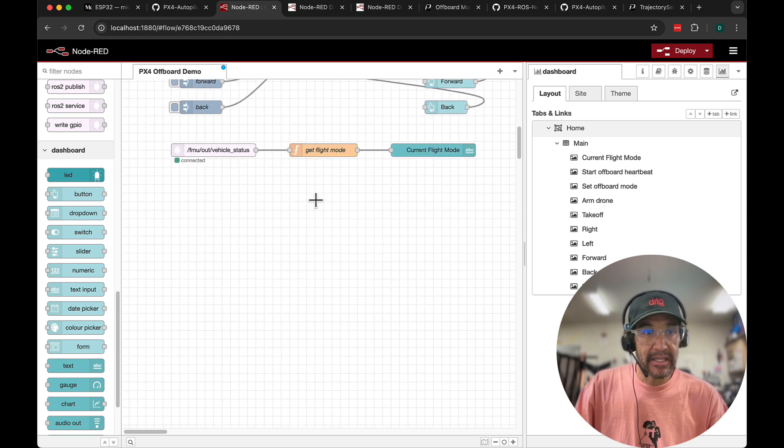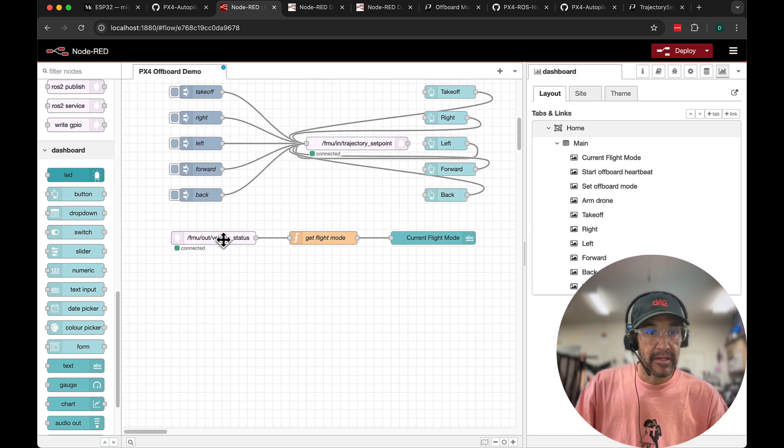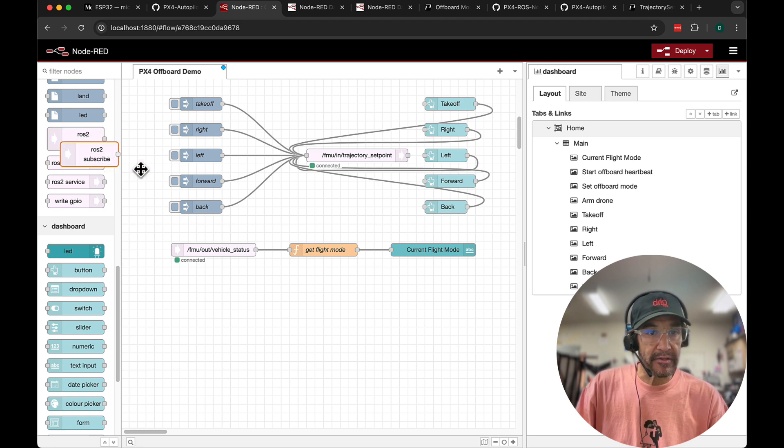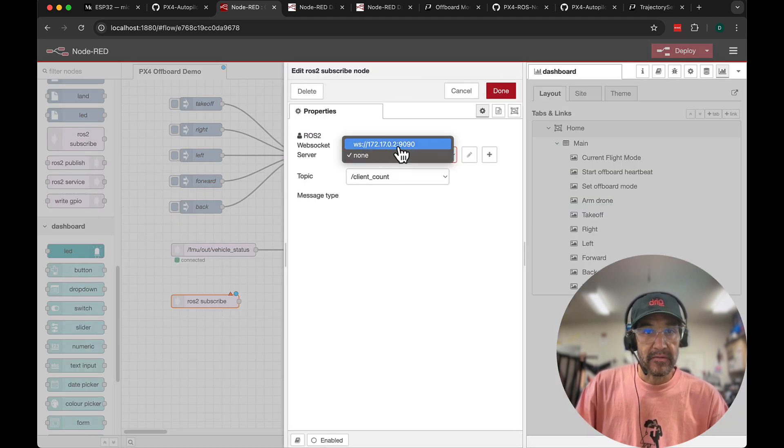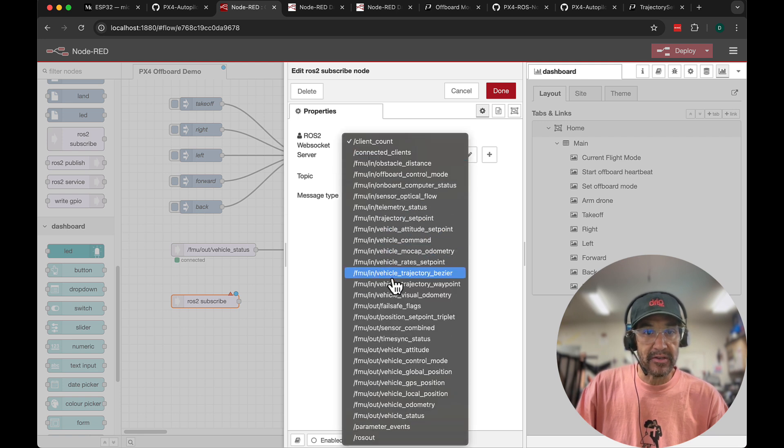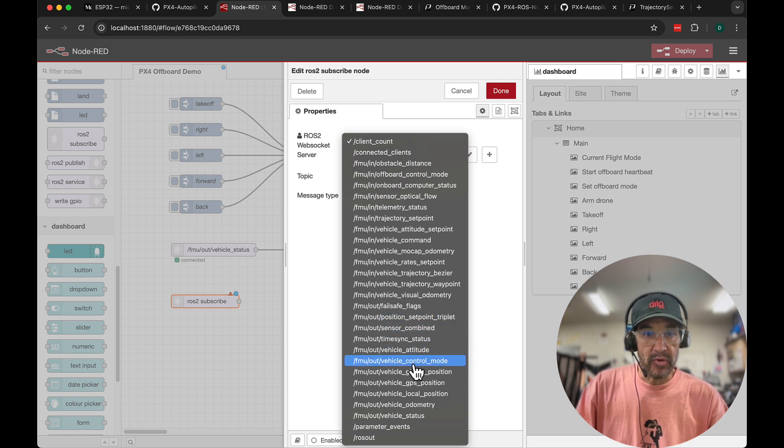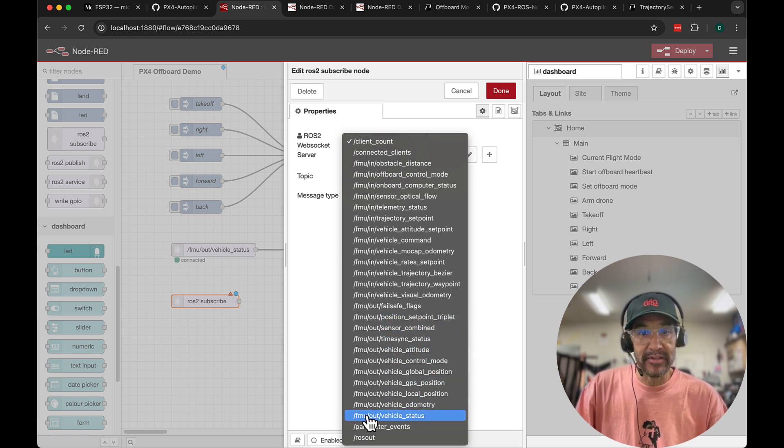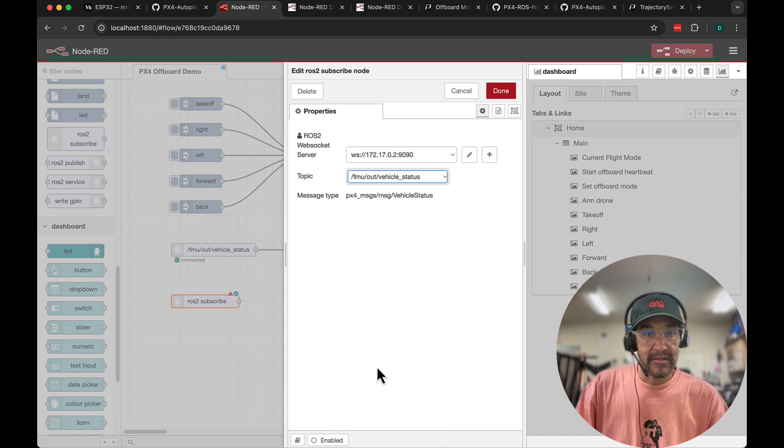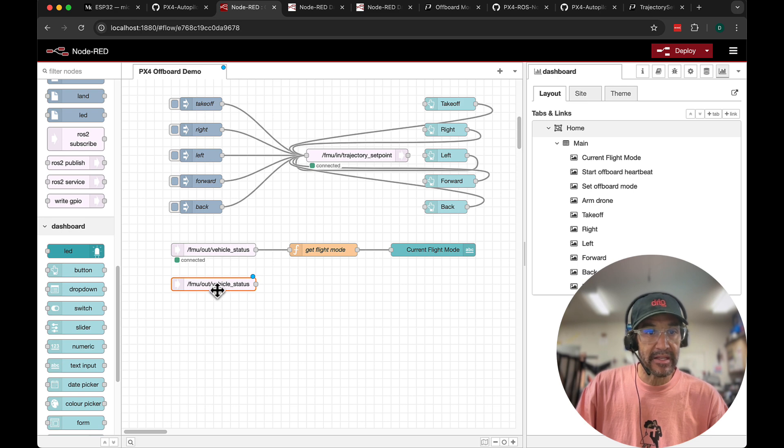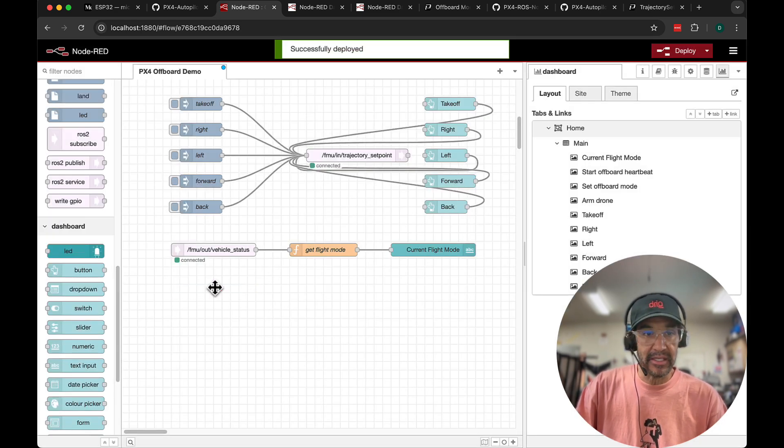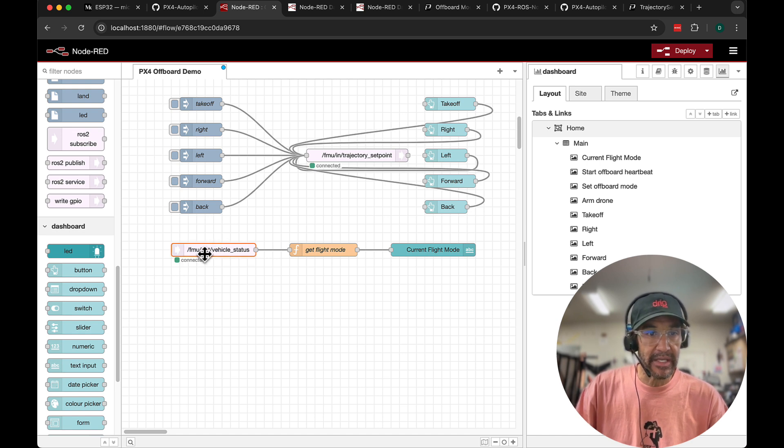And lastly in our flow I have a subscription here. I'll demonstrate how this works. So I'll drag this subscribe node out to the canvas. When we select our web socket server we have access to all of these different topics and I'm subscribing to the FMU out. Out means coming out of Pixhawk. And in means going in. So you'll see there FMU out vehicle status. If I deploy, see it immediately shows we're connected. So I'm going to delete that as I have it already implemented here.